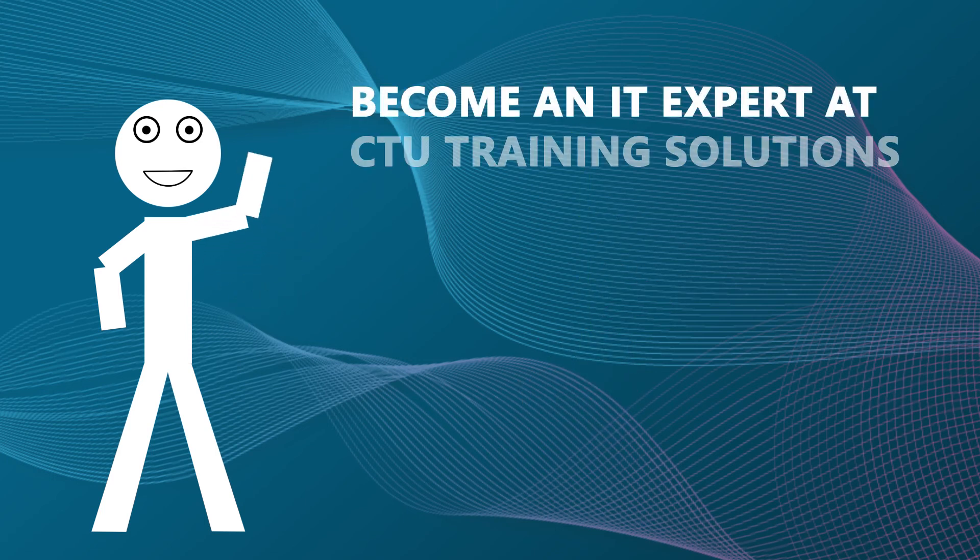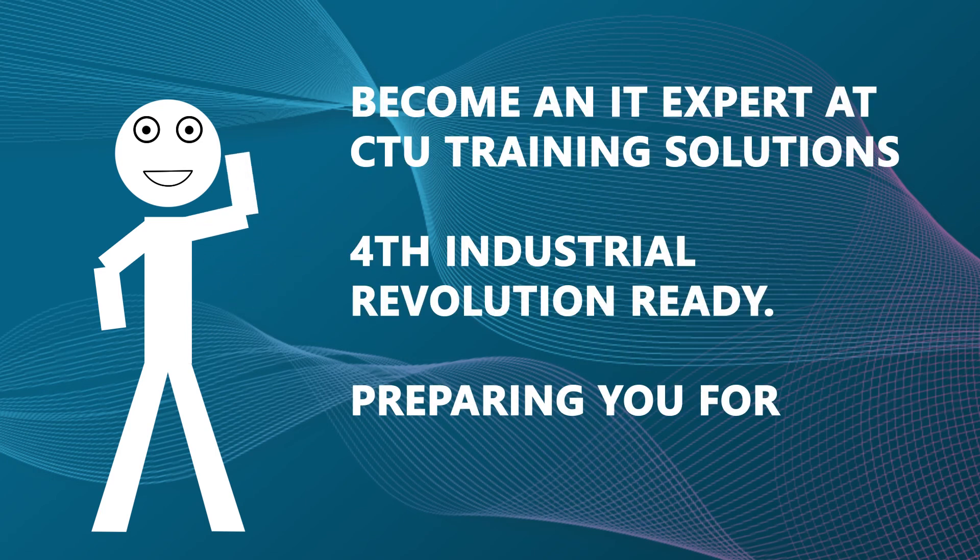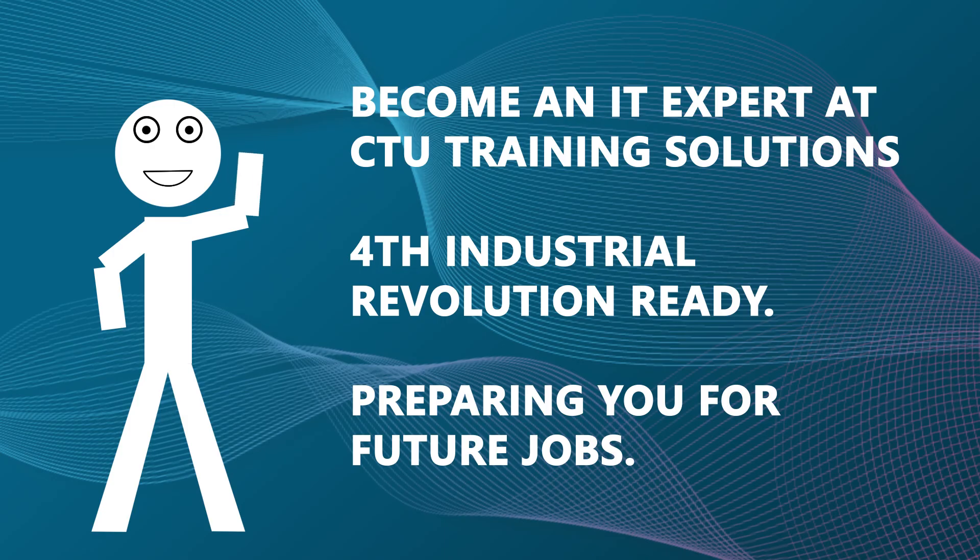Become an IT expert at CTU Training Solutions, 4th Industrial Revolution Ready, preparing you for future jobs.